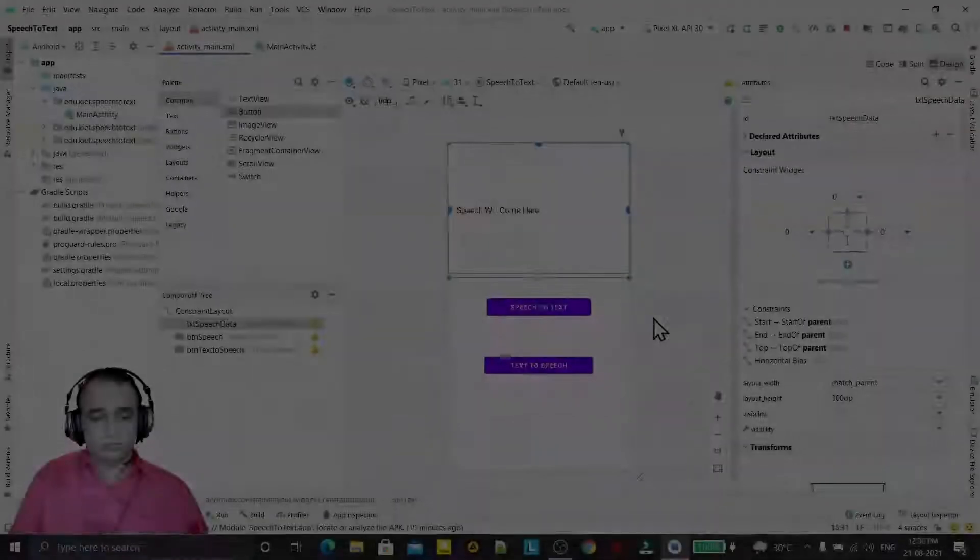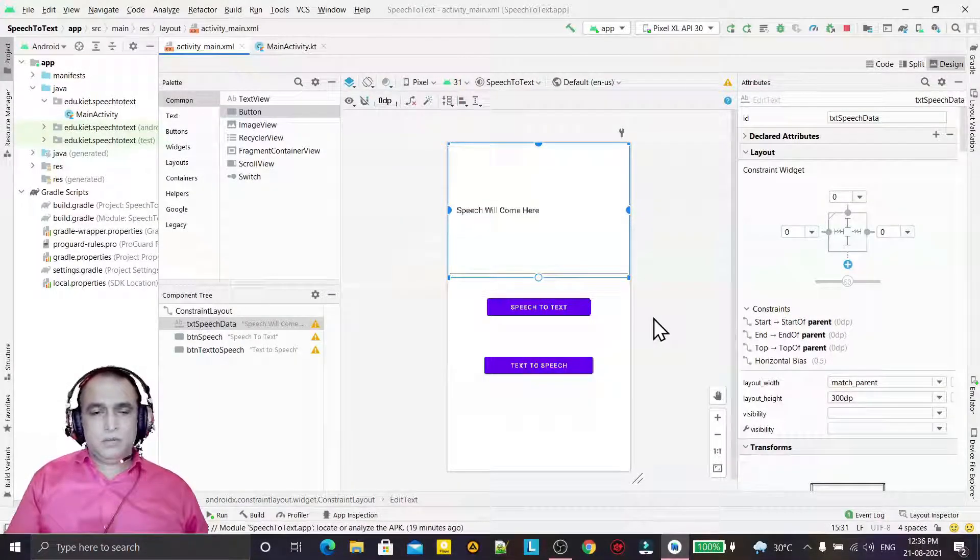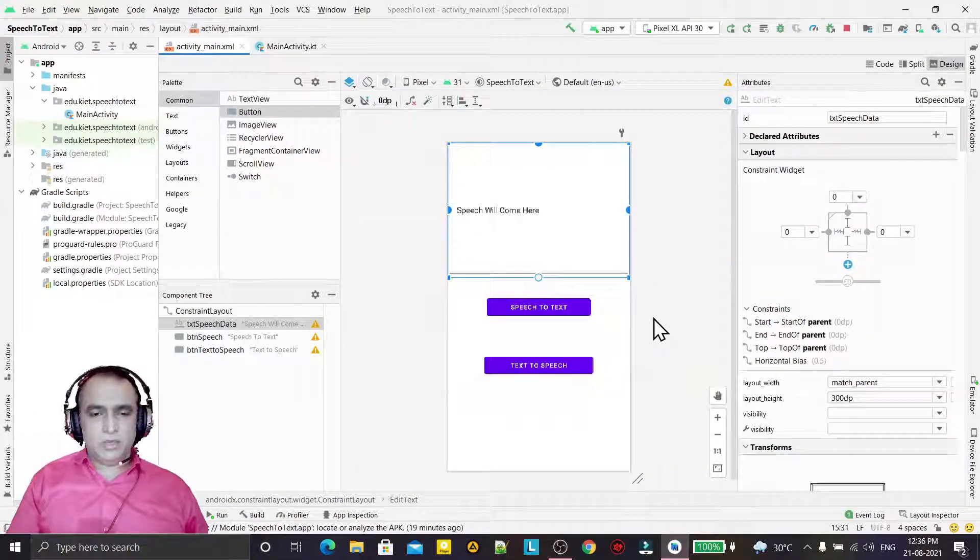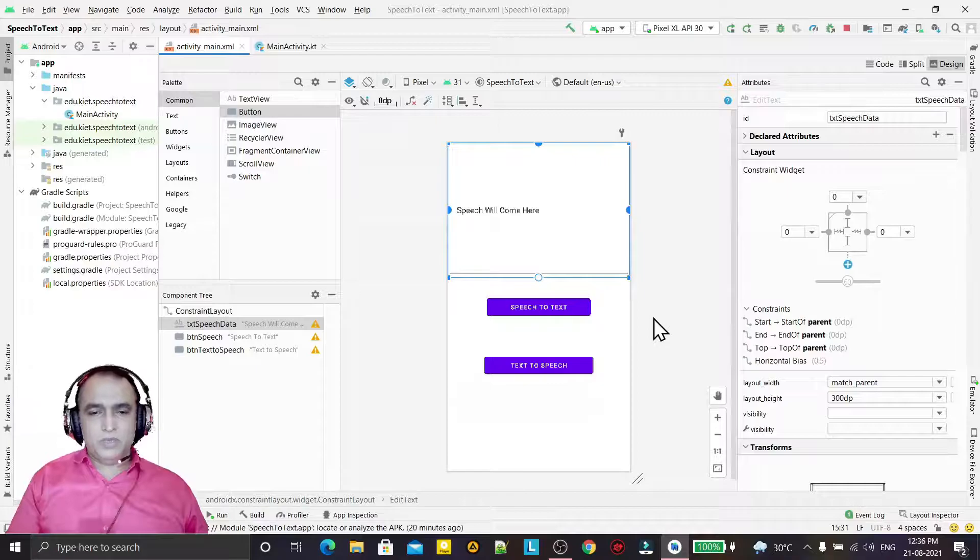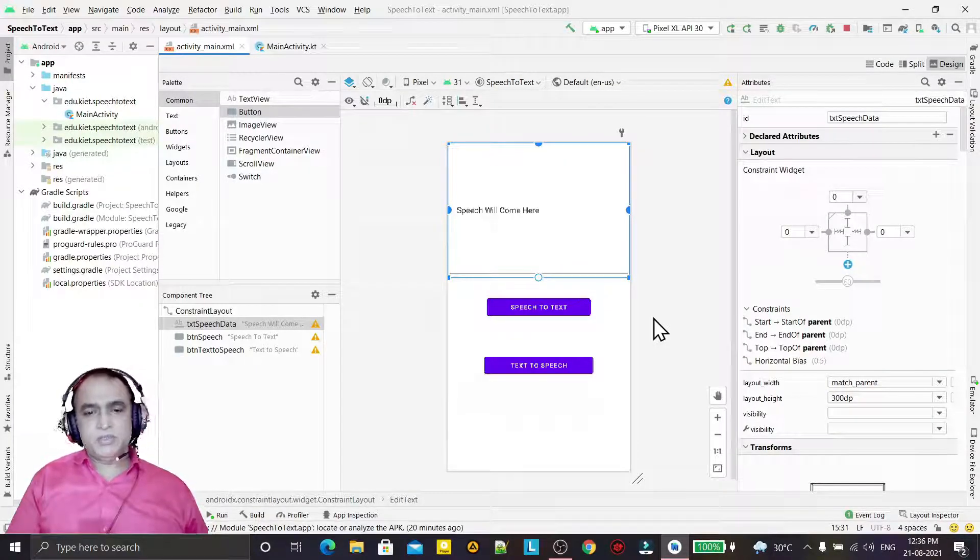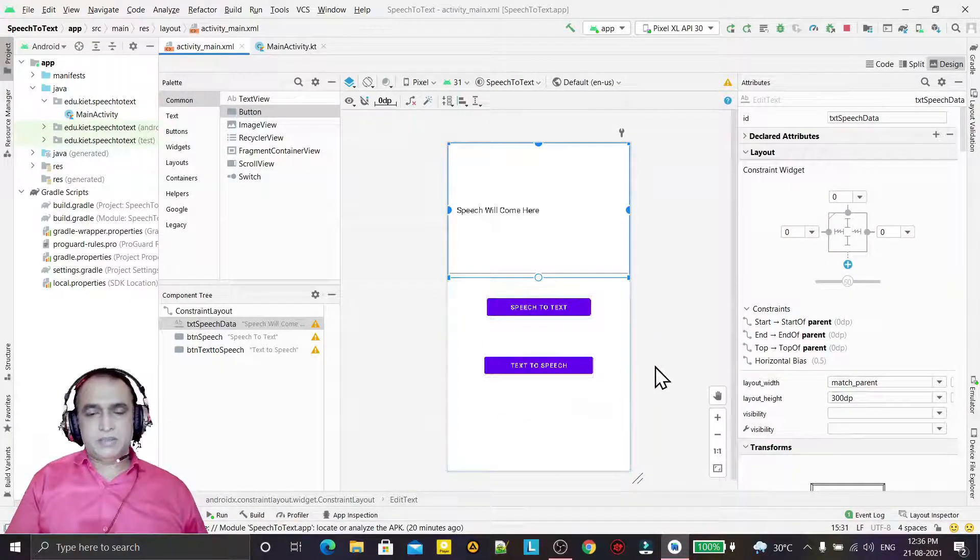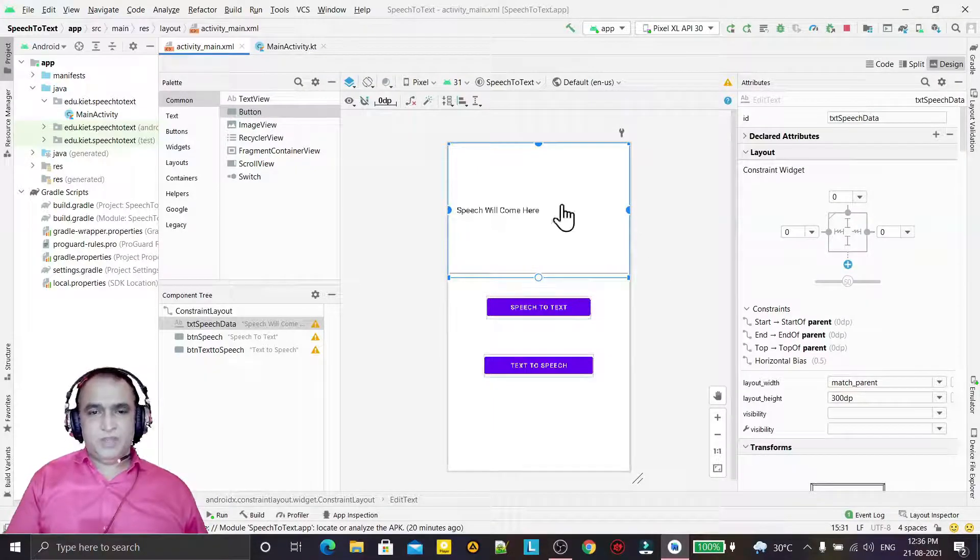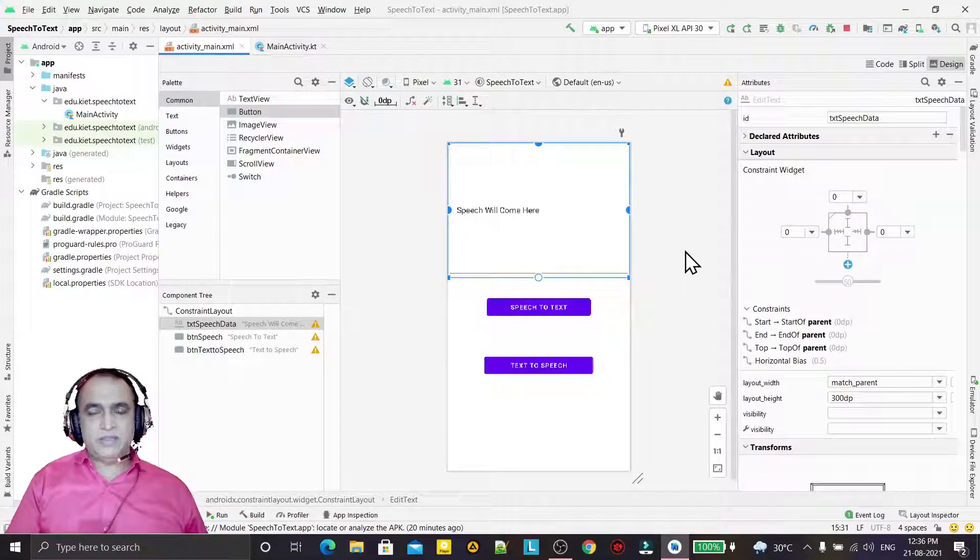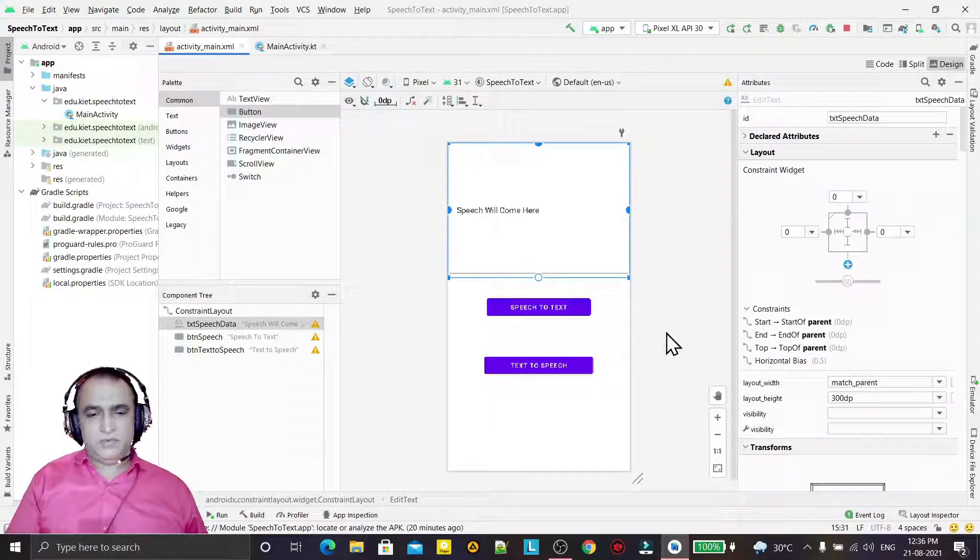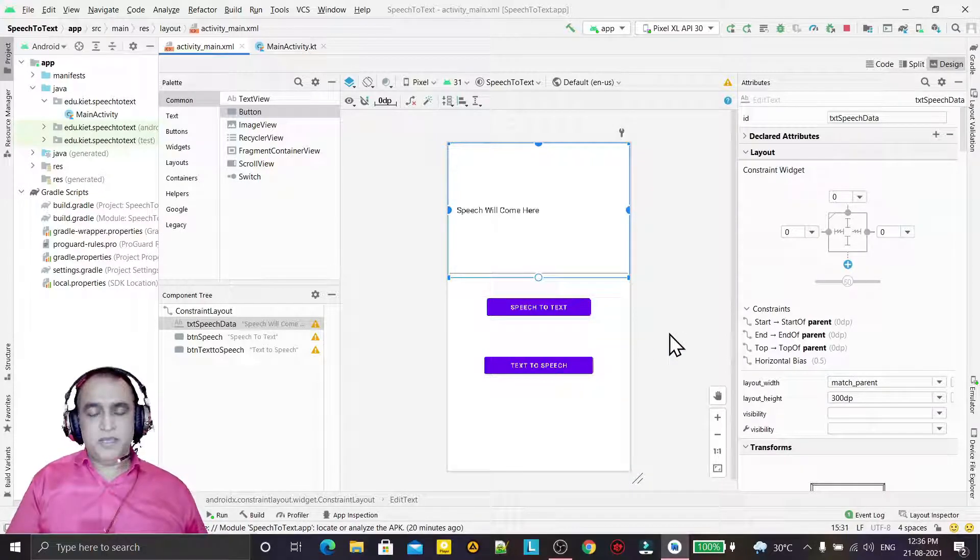Hello guys, welcome to my channel. Today we are going to learn how we can convert speech into text and text into speech. I will divide this video into two parts. In the first part, I will explain how you can convert your speech into text.